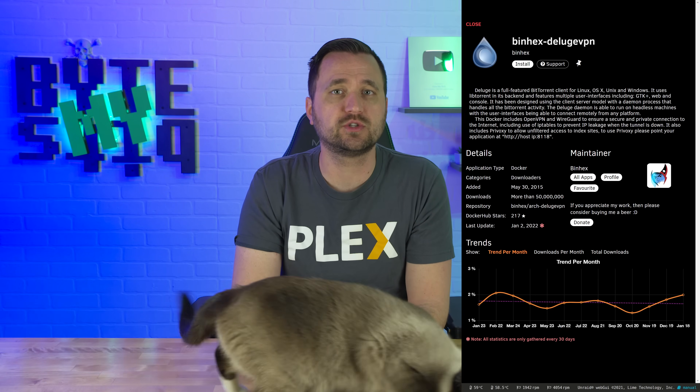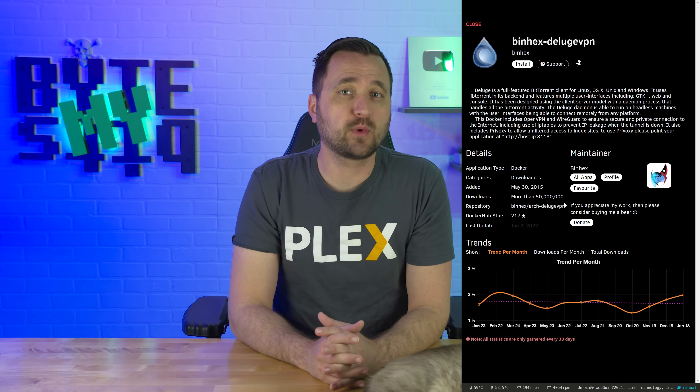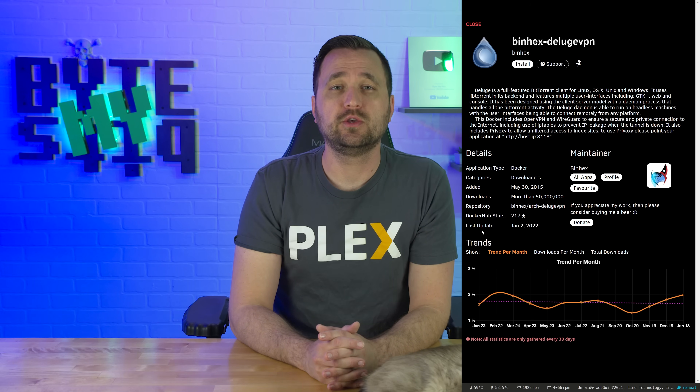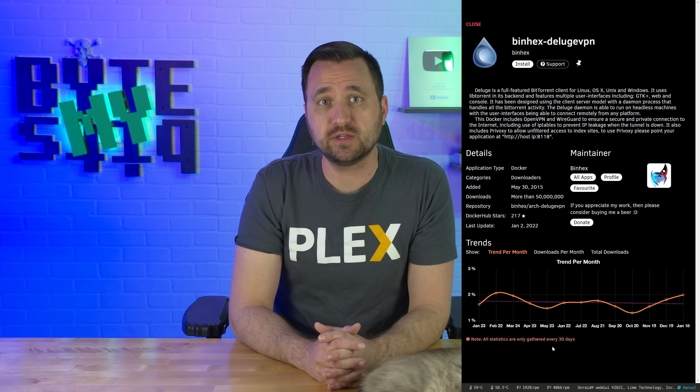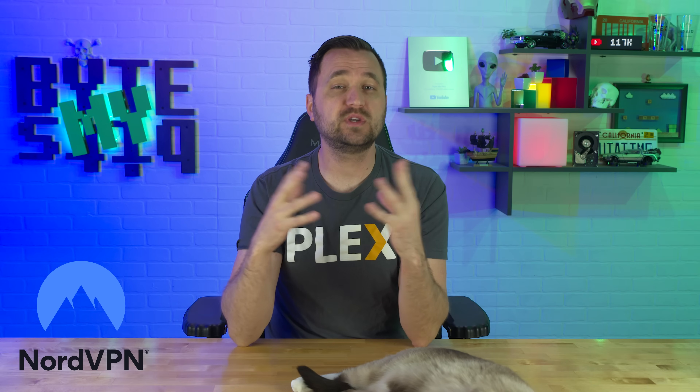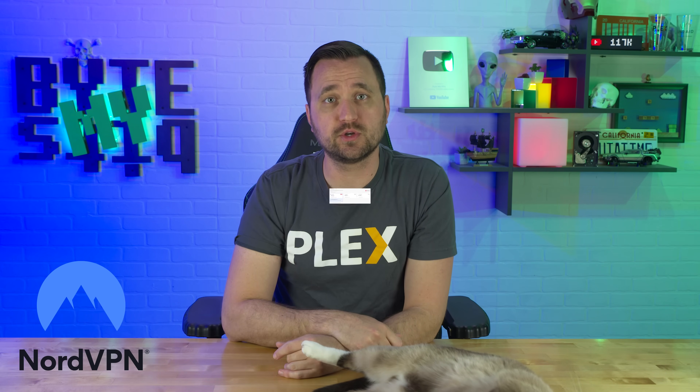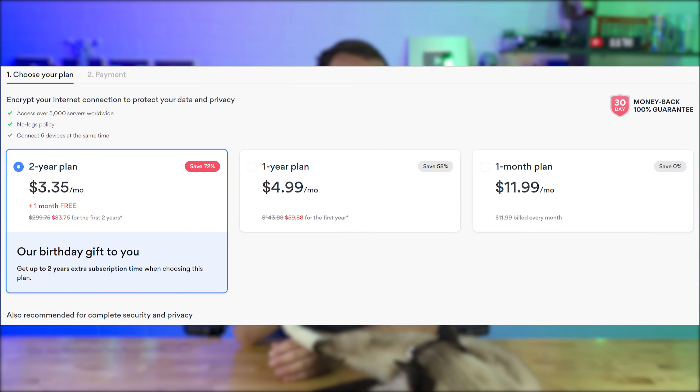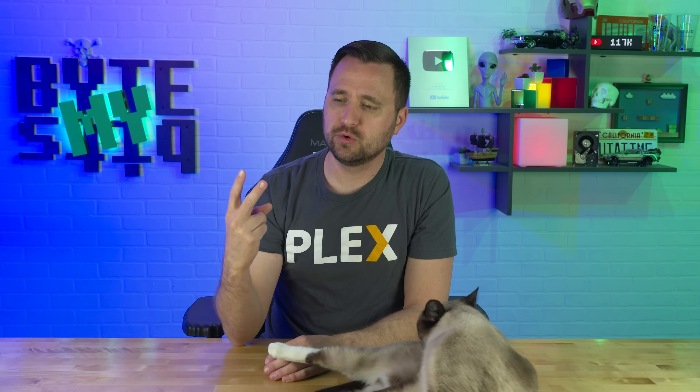In today's video I'm going to be talking about using a program called DelugeVPN, which is going to be hosted on an Unraid Docker, utilizing a subscription VPN service called NordVPN. The reasons I'm using NordVPN today are a couple: one, I do have an affiliate link so you can get a pretty hefty discount using the links in my description. Two, I tried this before but had issues with NordVPN allowing me to seed.